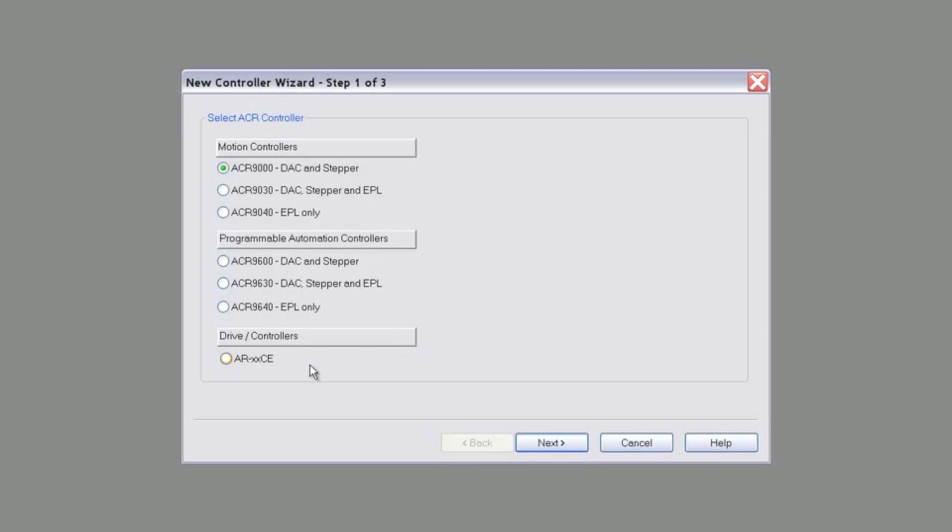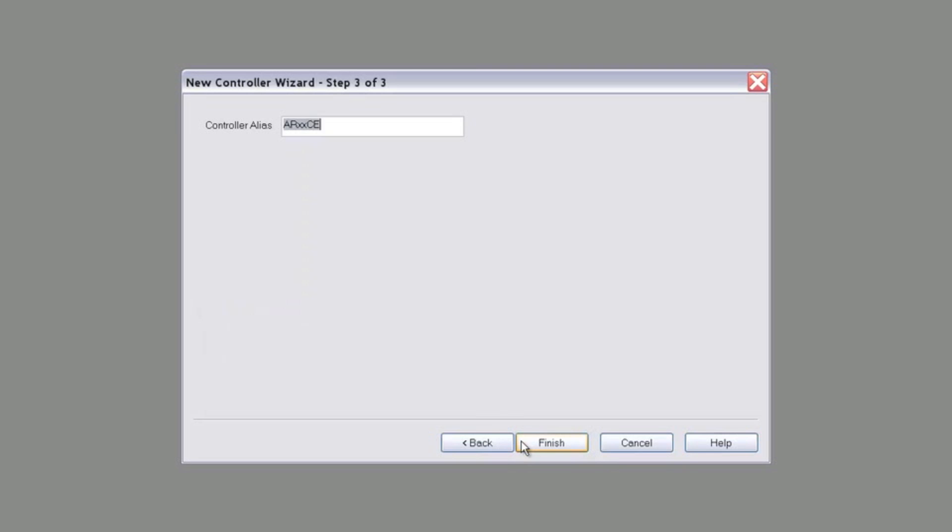This brings up a menu where we'll need to choose our controller, which in this case is the part number for the ARES CE. Select this, and hit Next. I'll leave the controller alias as the default, but you can change it if you like. Once you're done, hit Finish.